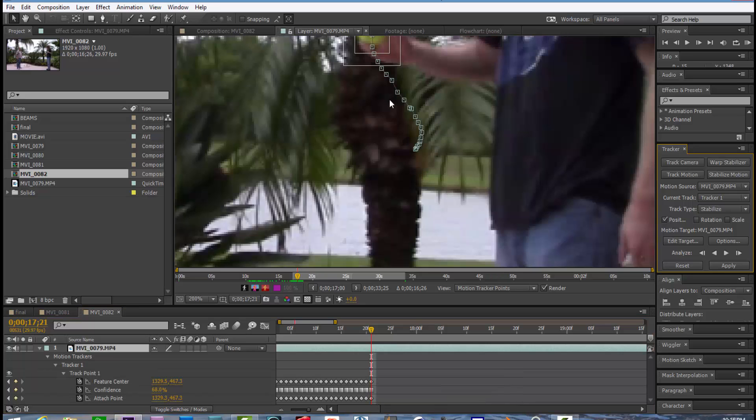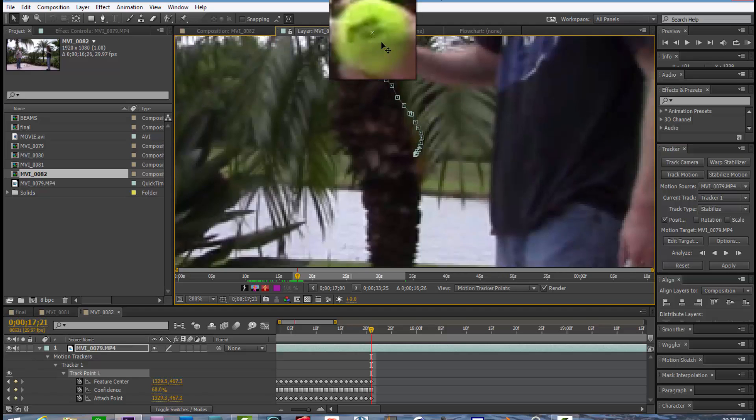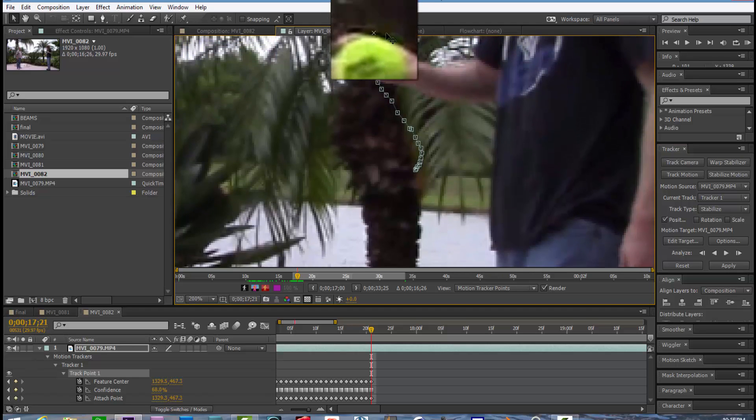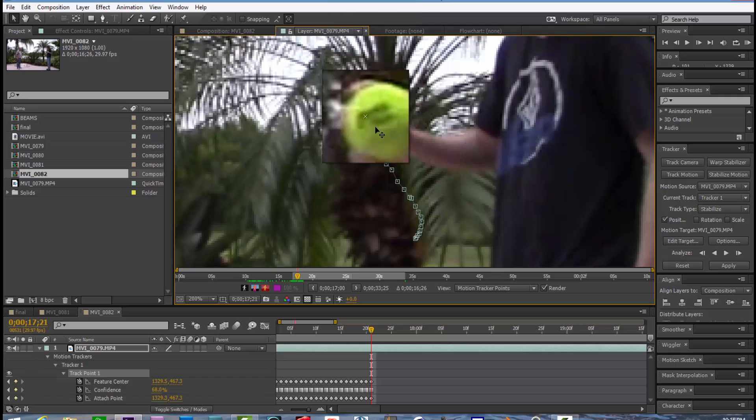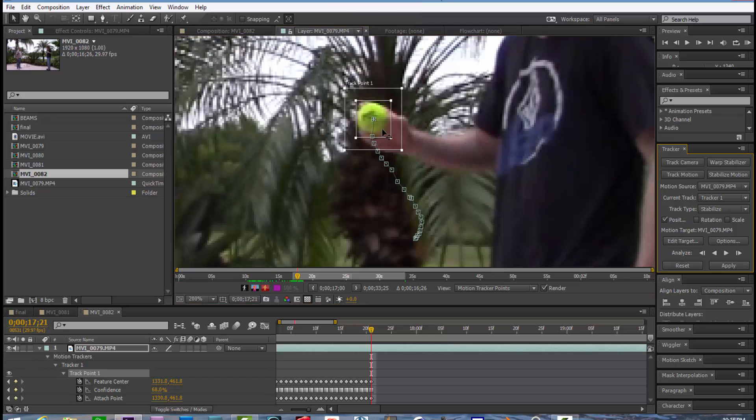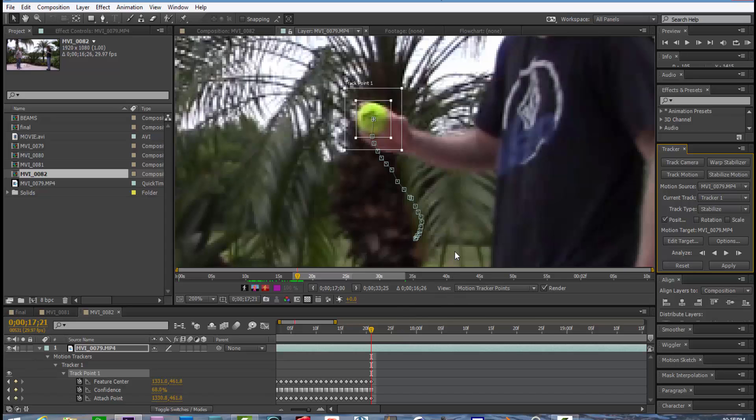And now we're going to have to track it manually frame by frame. And it's very time consuming, monotonous work. It requires a lot of patience, but you build up a rhythm and you get through it pretty quickly.